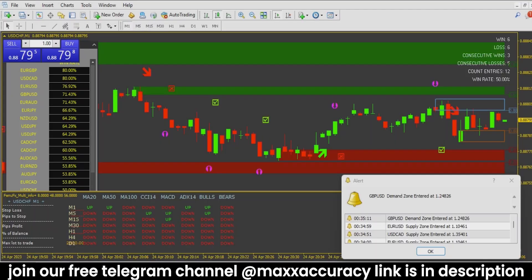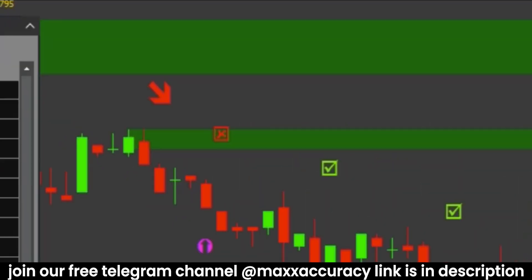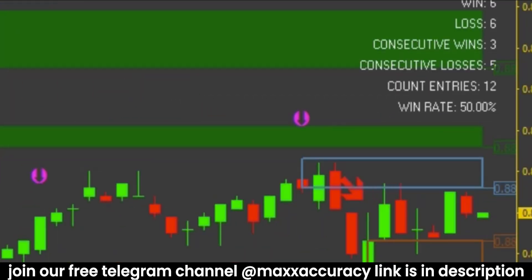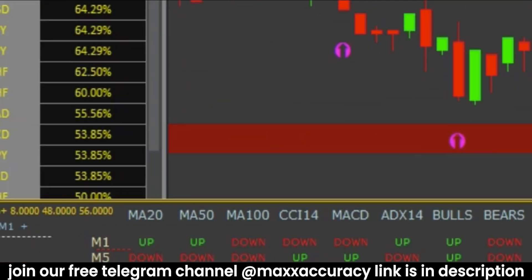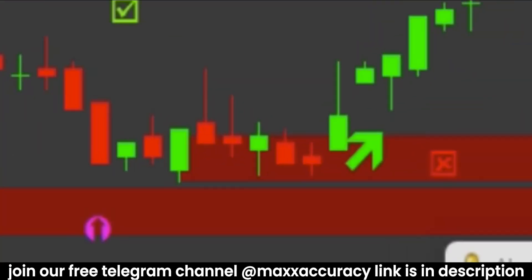Our third confirmation is the support and resistance lines. The support line is in red color and the resistance line is in green color. When the market comes towards our resistance line, we take a trade for down direction. When market comes to the support line, we need to buy. When market comes on support level and one green candle forms, then we should take a trade.